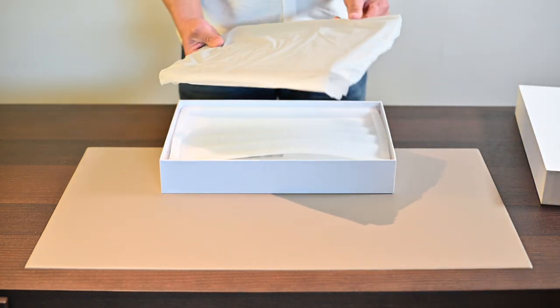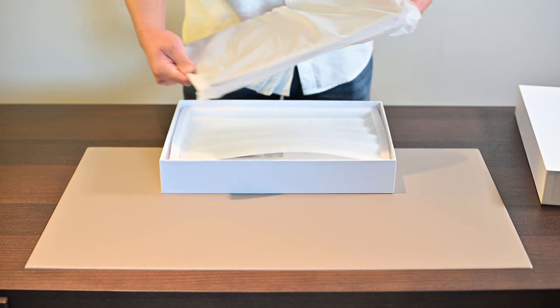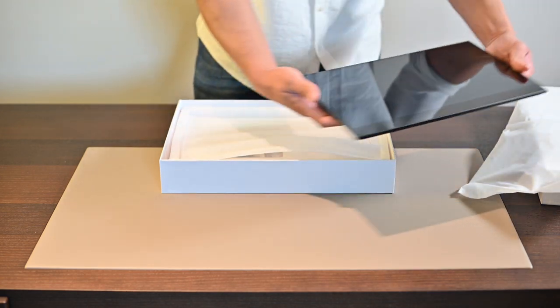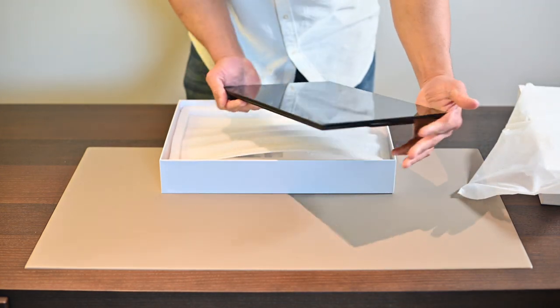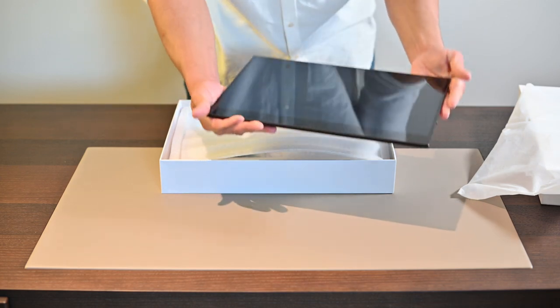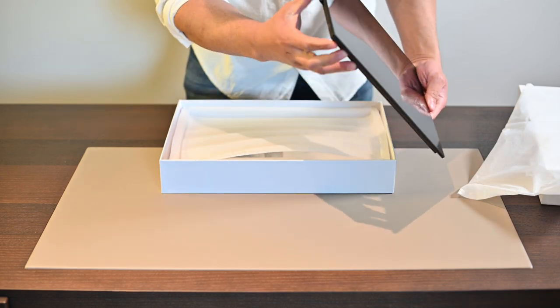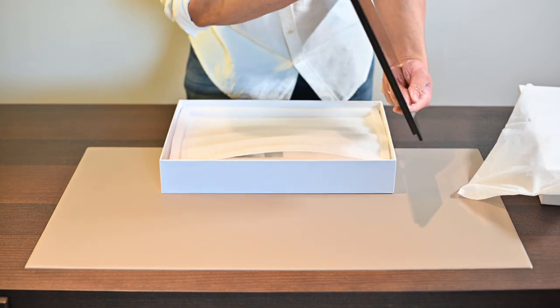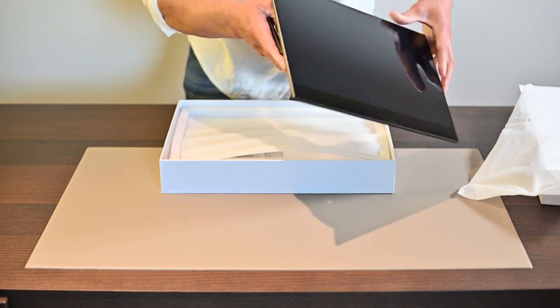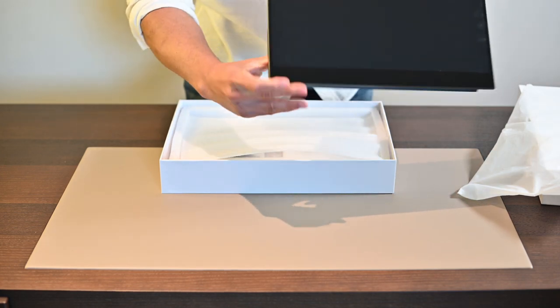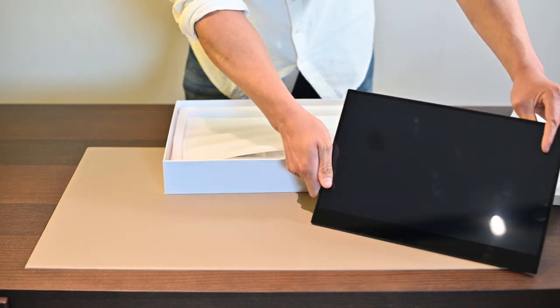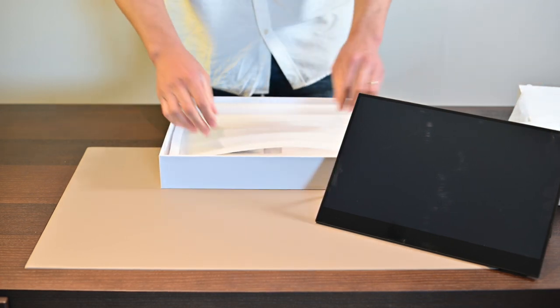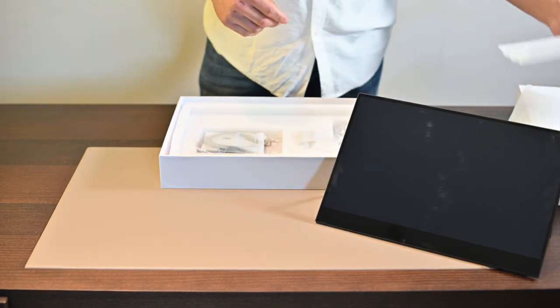Here we have the portable touchscreen. As you can see, it's very sleek and slender. It's very light and we have the swivel on the back here. We could just pop it up like so. And let's take a look at the other accessories inside.